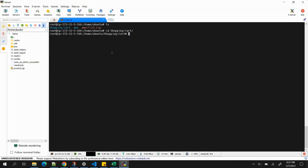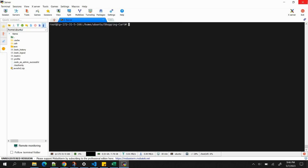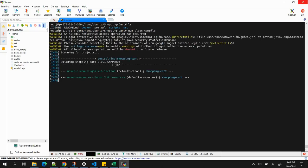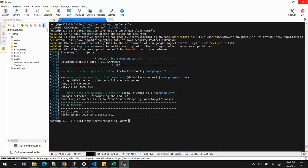Once we've cloned the application, the next task is compilation and building. I'm inside the shopping-cart folder. We'll first run 'mvn clean compile' — compilation is complete, build is successful. Next, to generate the artifact, we run 'mvn clean package'.